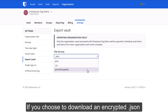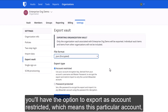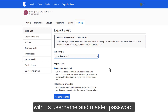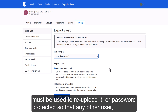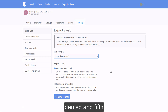If you choose to download an encrypted JSON, you'll have the option to export as account restricted, which means this particular account with its username and master password must be used to re-upload it, or password protected, so that any other user, as long as they have the password, can re-upload this JSON file.